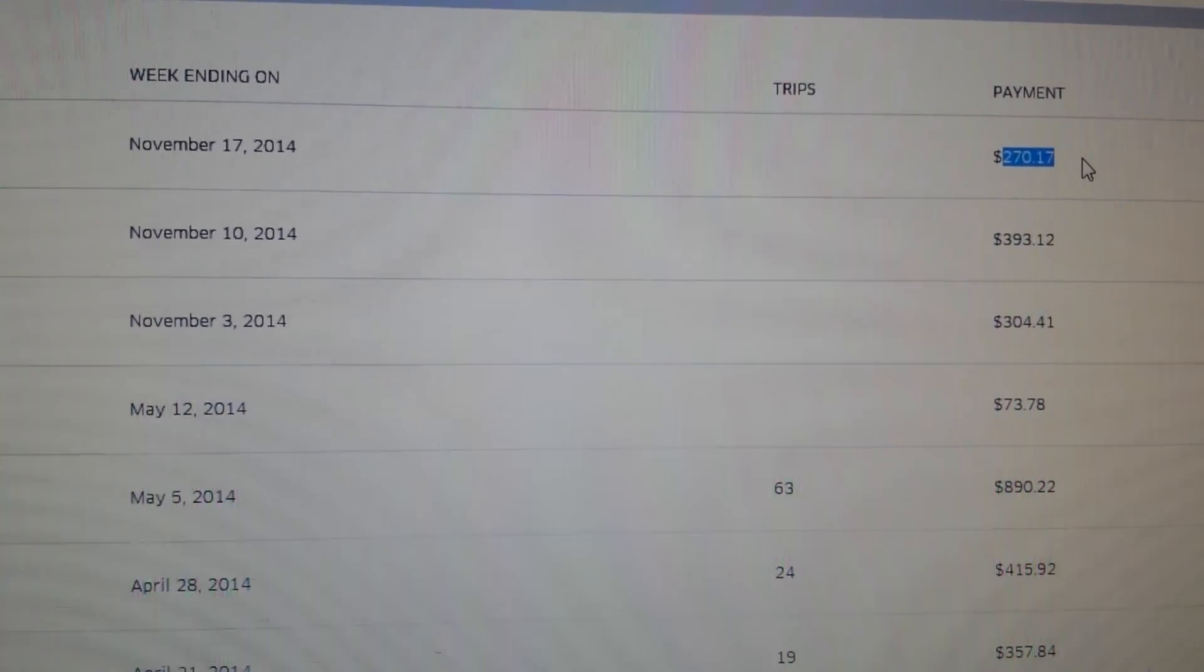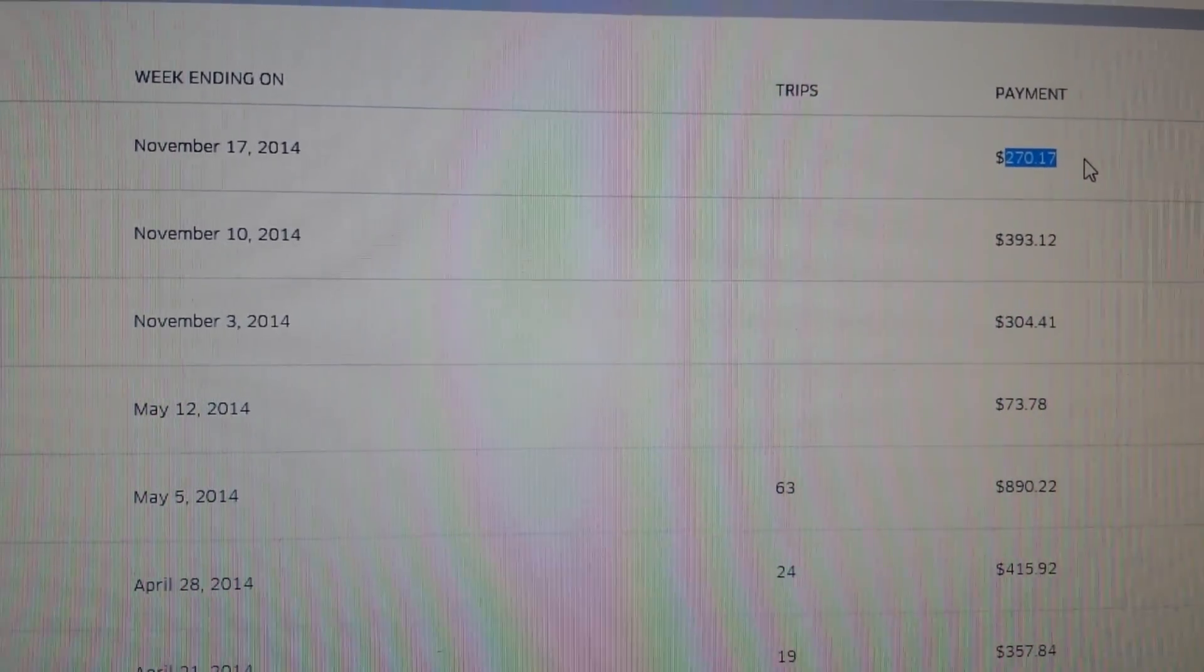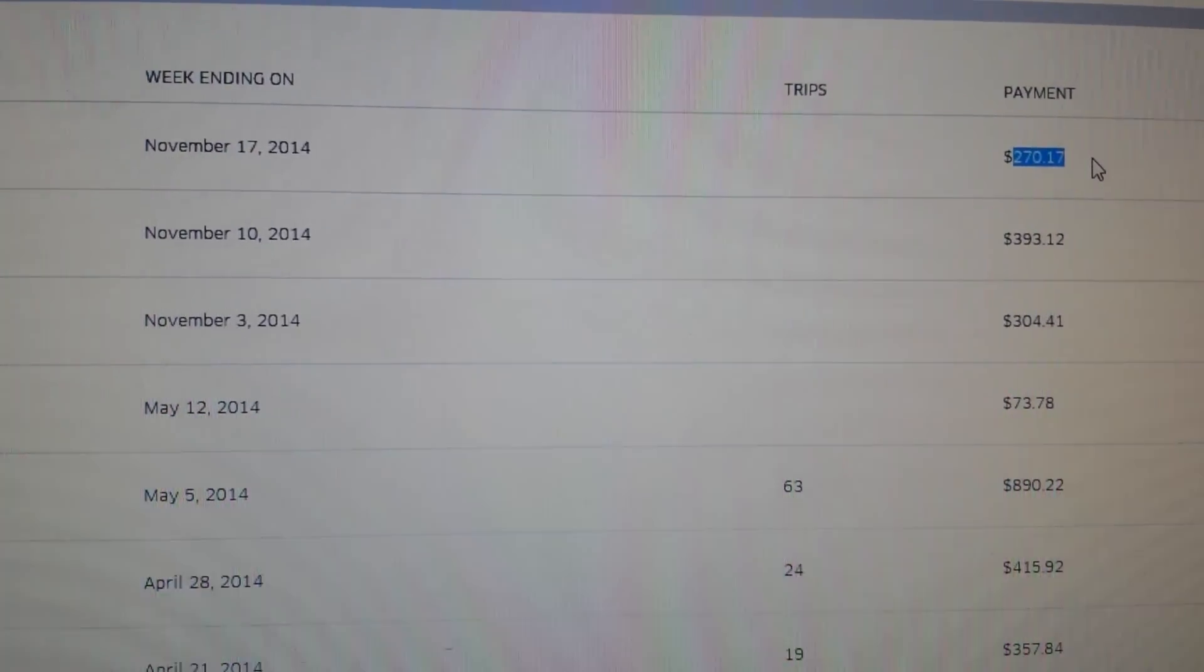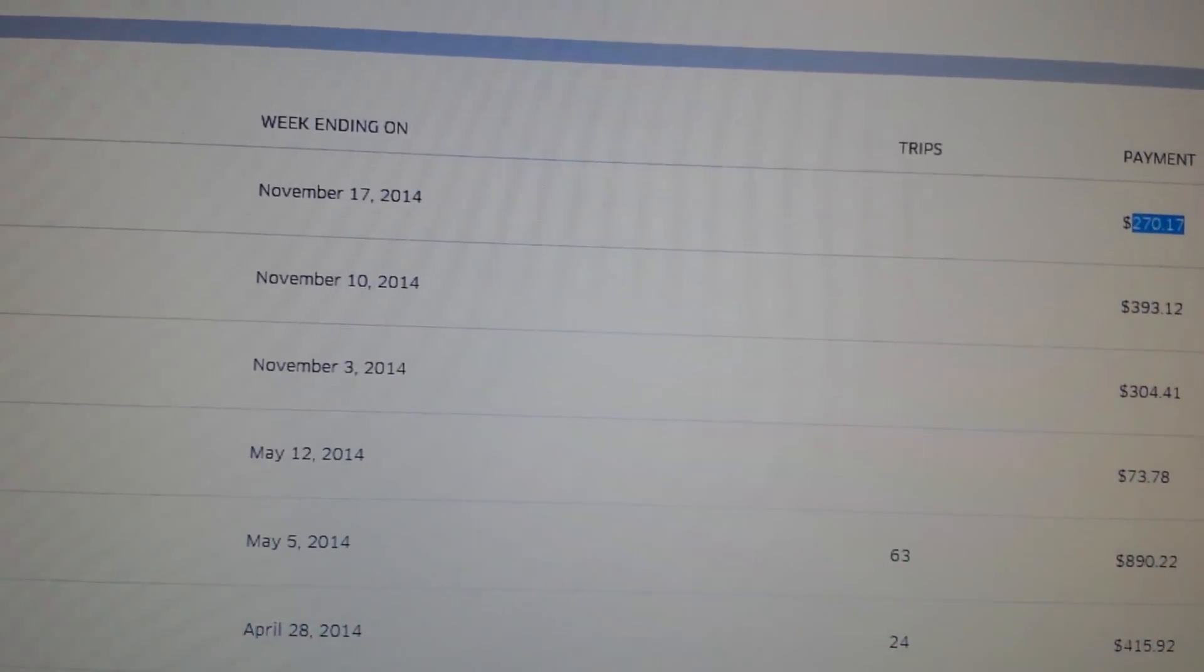I know that may not be a lot of money to a lot of people, but just for a Friday and Saturday night, it's not too bad.